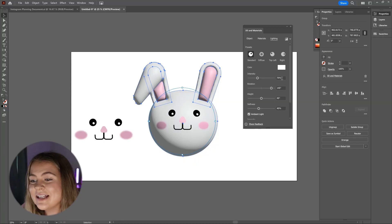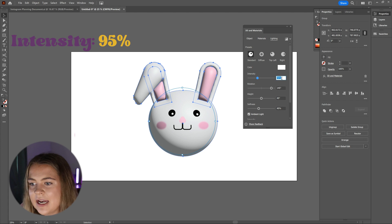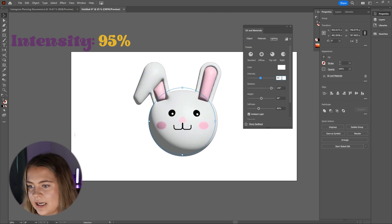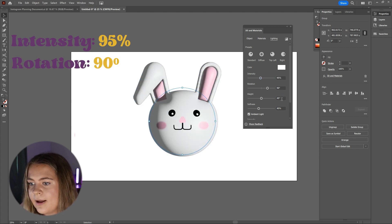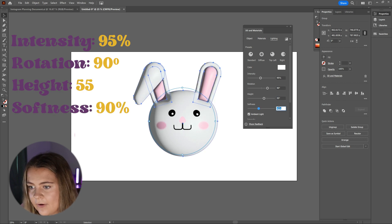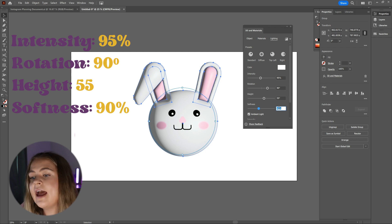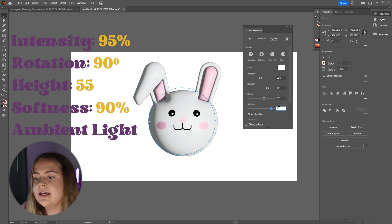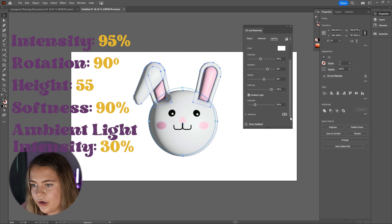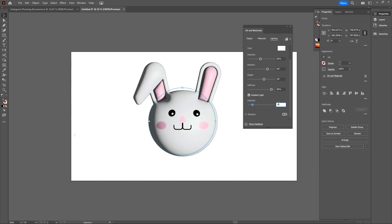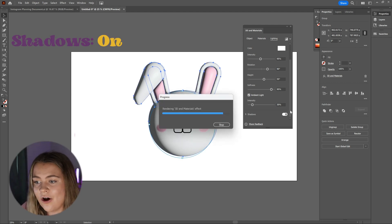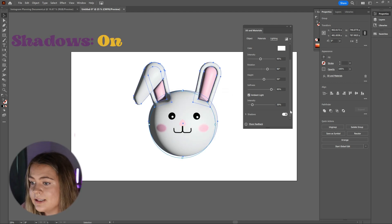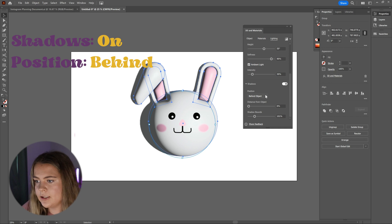I'm going to give you the settings that I decided on, however, as mentioned, go ahead and play around with these settings and see what feels best for you. The settings I've used are the intensity is 95%, my rotation is 90 degrees, my height is 55, my softness is 90%. I have the ambient light checked and the intensity is set to 30%. I have toggled the shadows on and am setting the position to behind object.